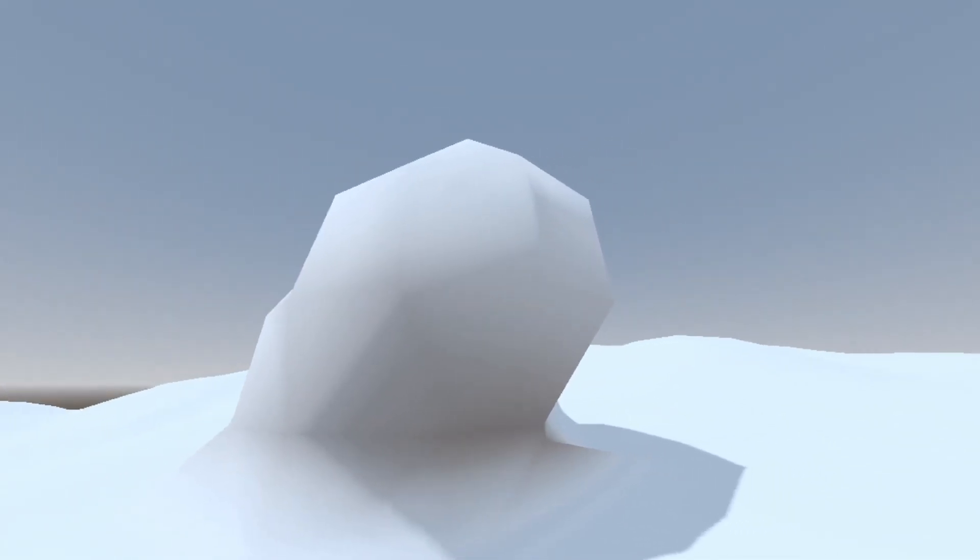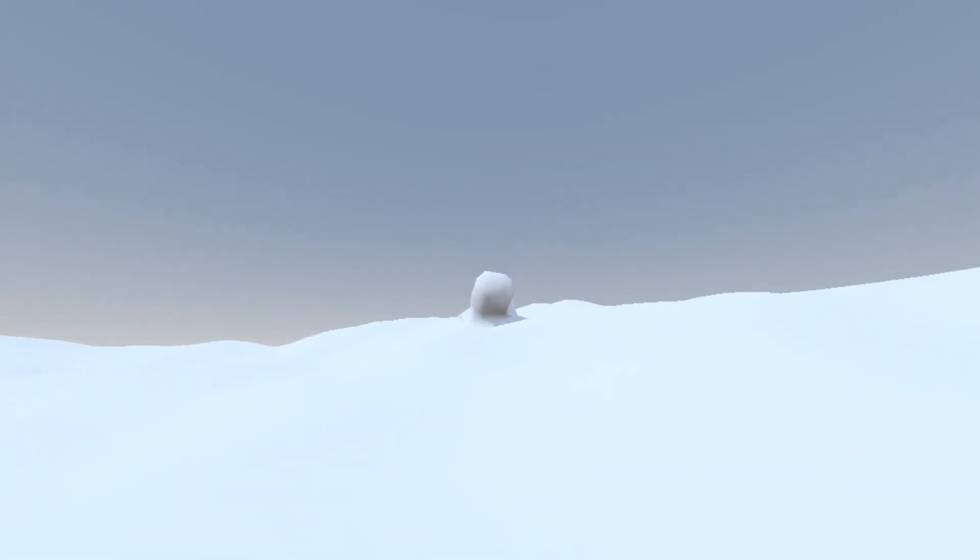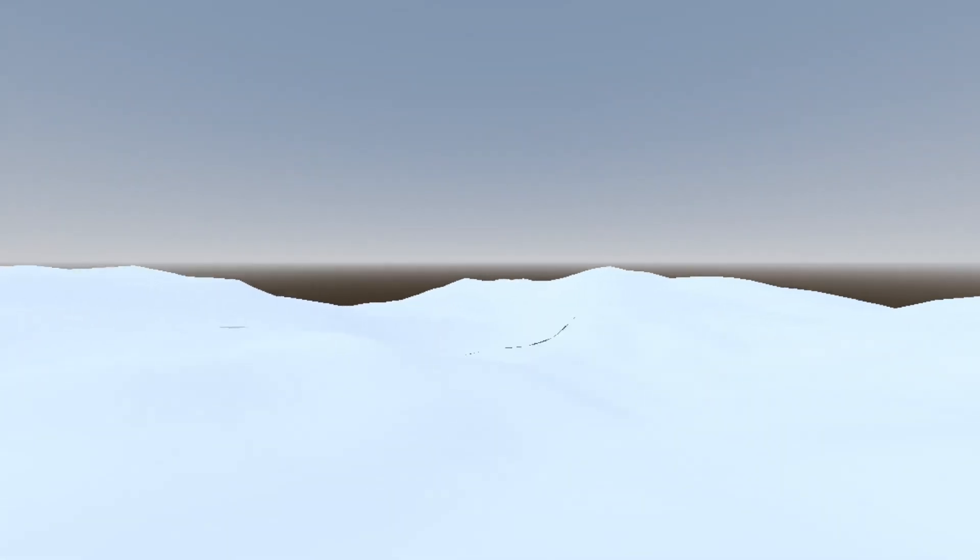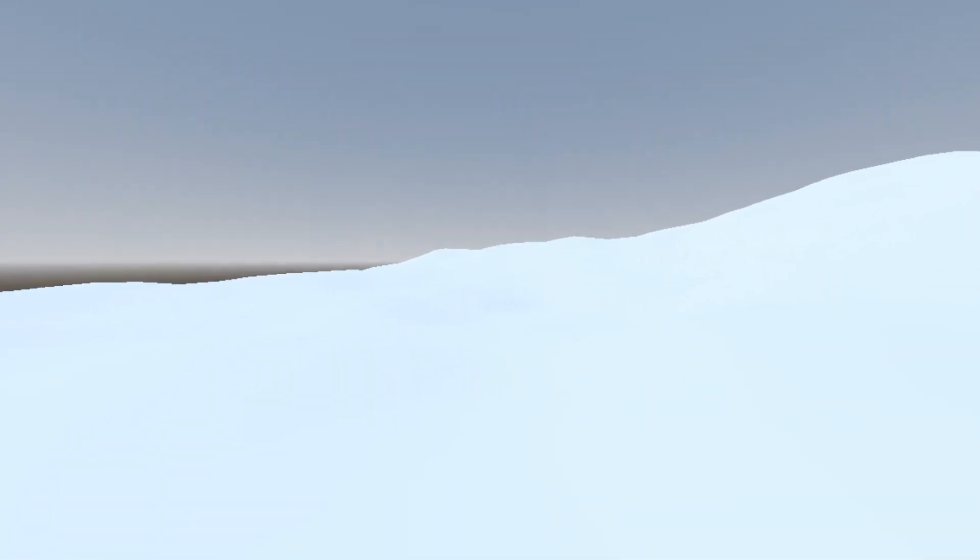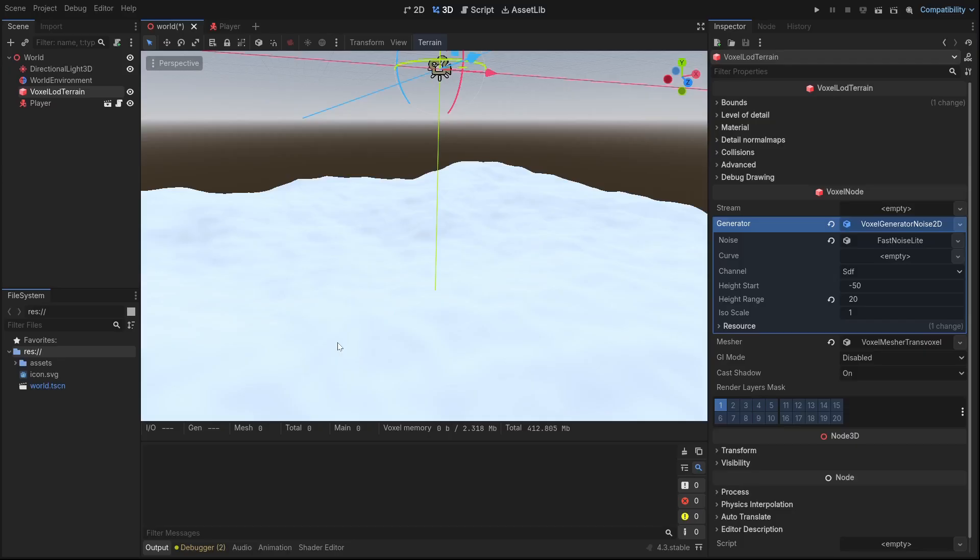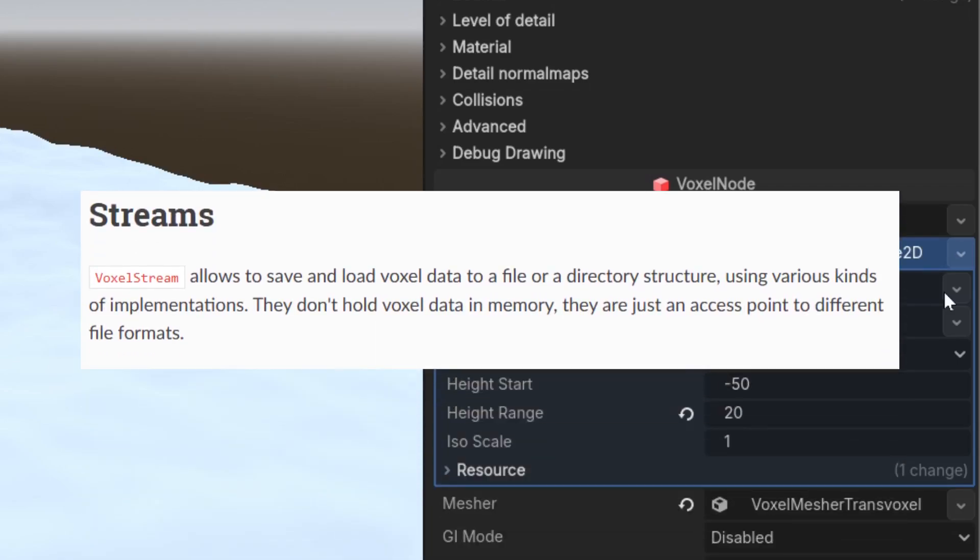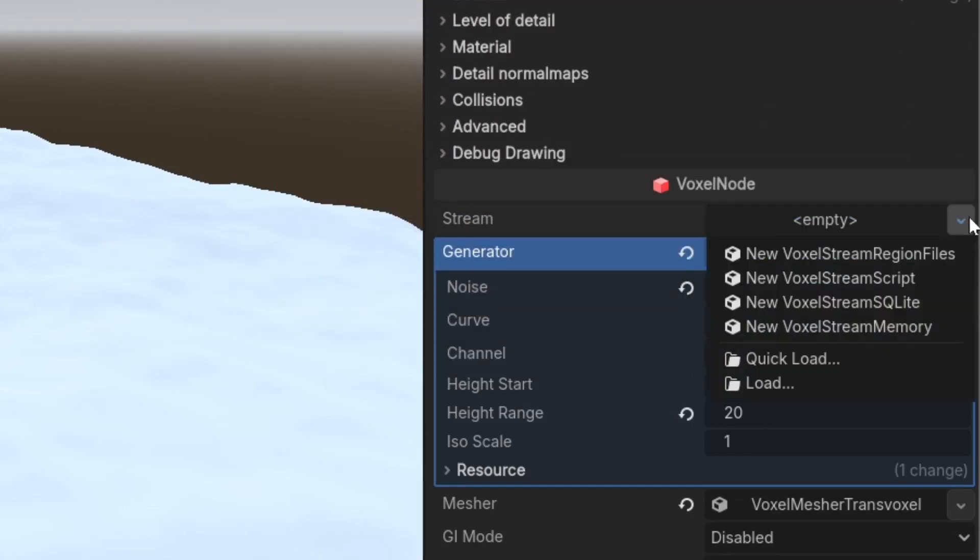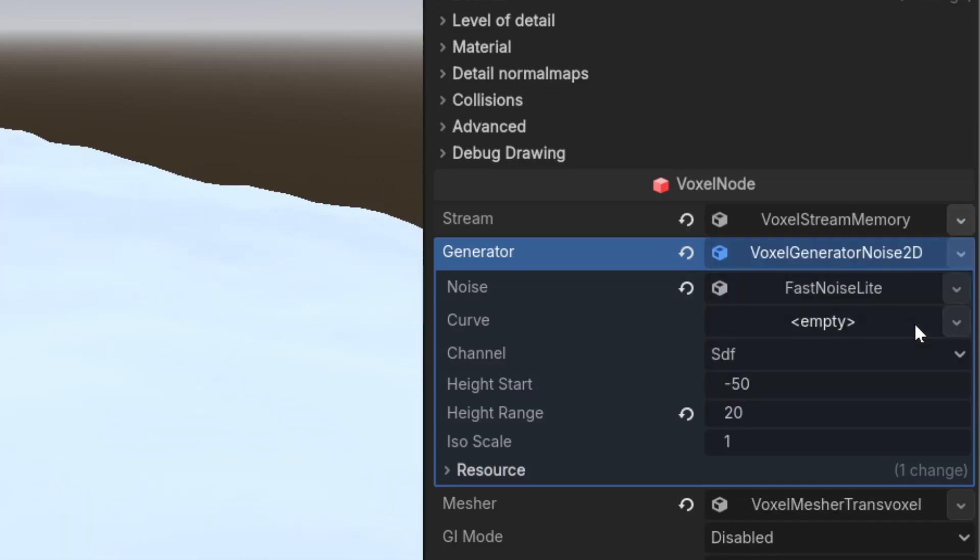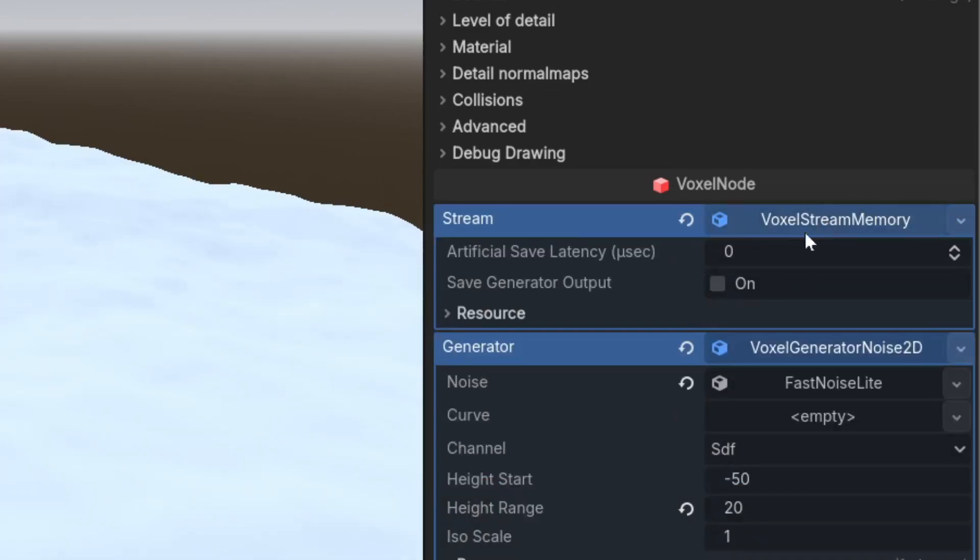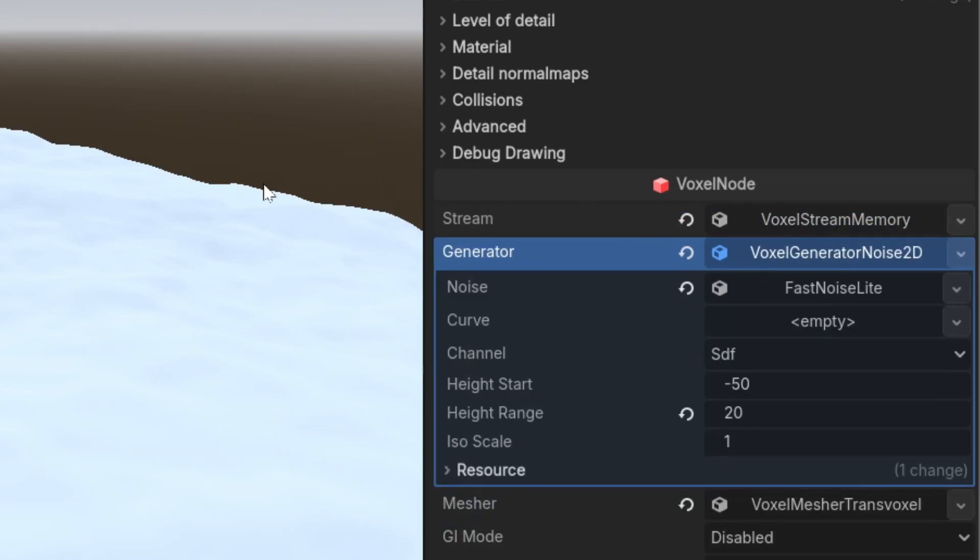One thing that you might encounter from modifying terrain is that when you unload it and load it back in, the part you modified will disappear. That's because the terrain is not saved. To fix that, we add a stream to the terrain. VoxelStream allows you to save and load voxel data to a file or directory structure. There are multiple options to choose from. You can check it yourself what they do, but I'm going to pick VoxelStreamMemory, which is the simplest. It saves voxel data to your memory rather than disk.